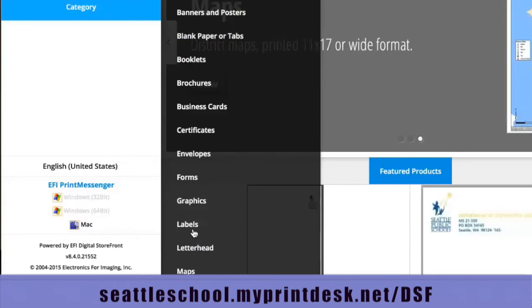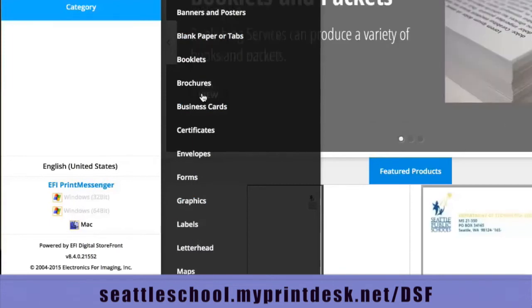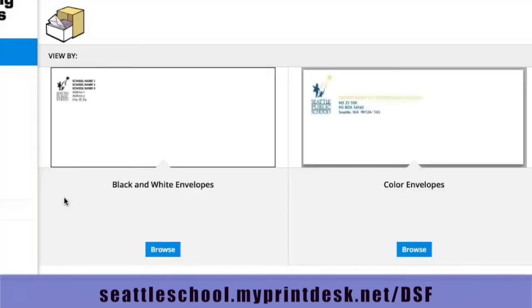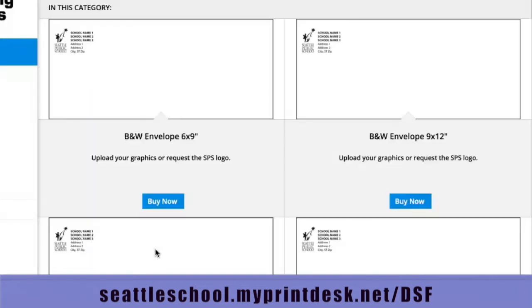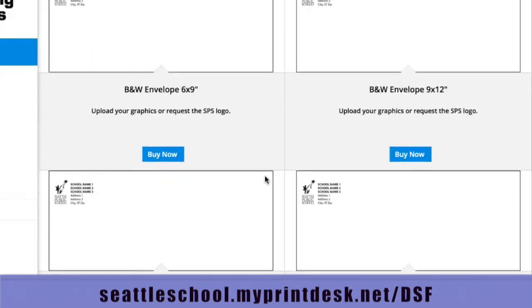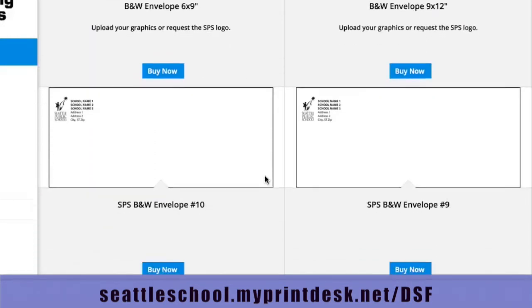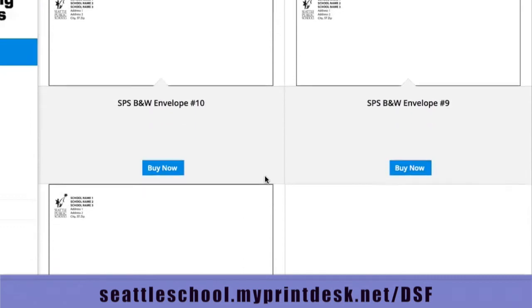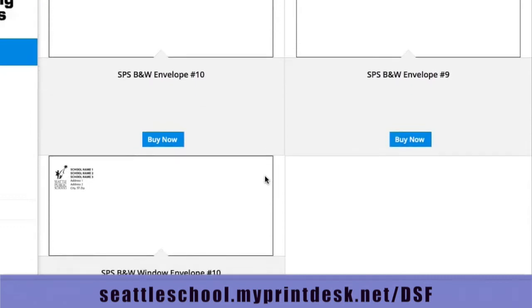For this example, we're going to order envelopes. Your first step is to choose whether you'd like black and white or color envelopes. I'm going to order black and white envelopes by clicking the Browse button. That will show me all of the selections available for black and white envelopes.